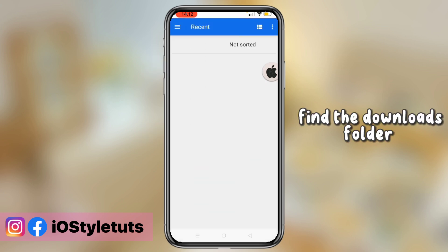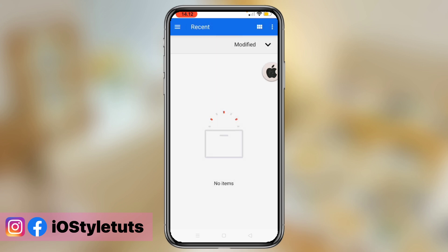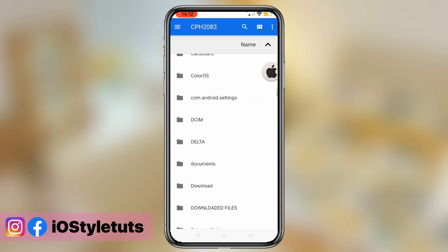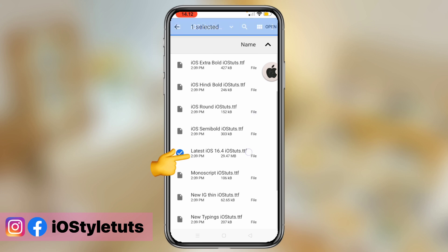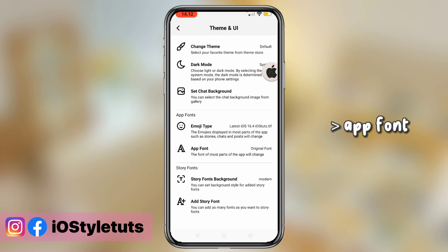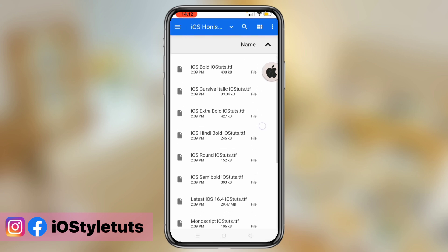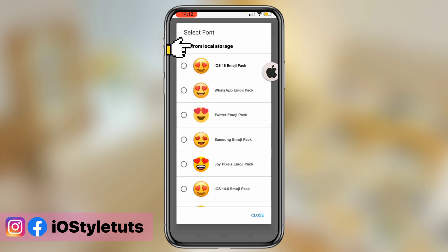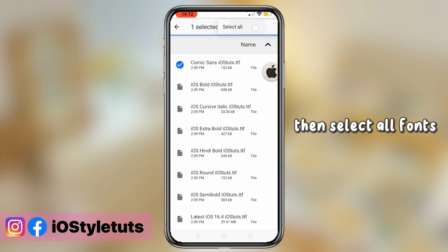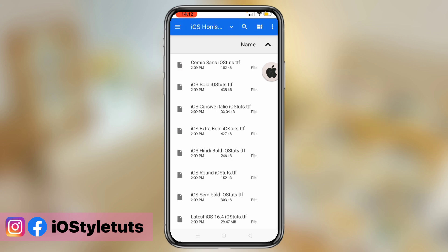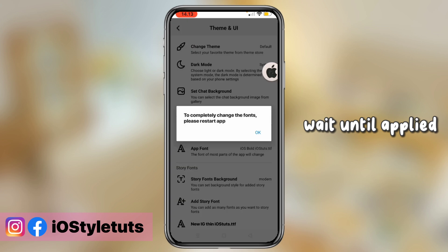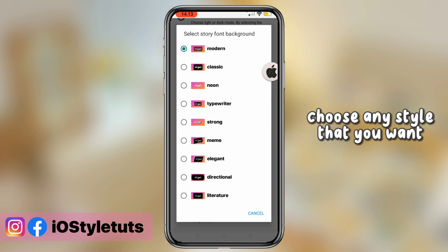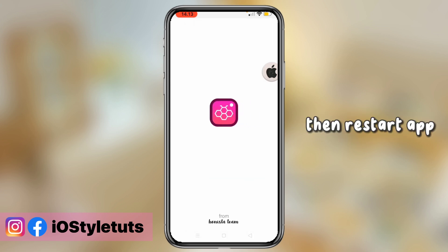Find the Downloads folder. Go to App Font and select the iOS Bold font. Then select all fonts. Wait until applied. Select font background and choose any style that you want. Then restart the app.